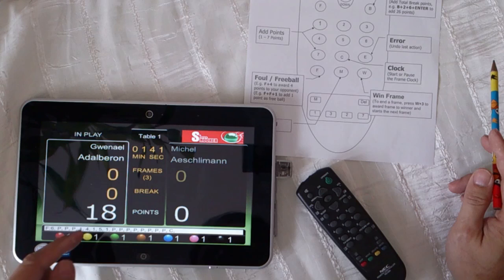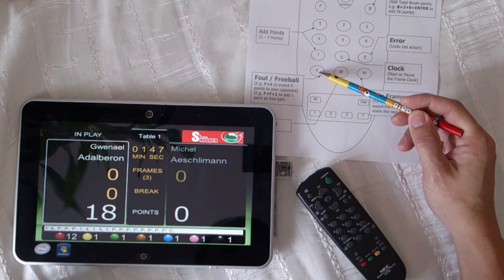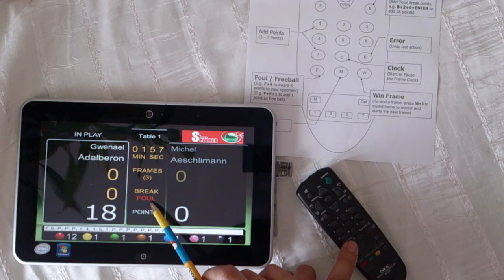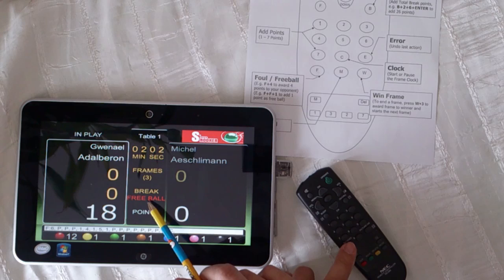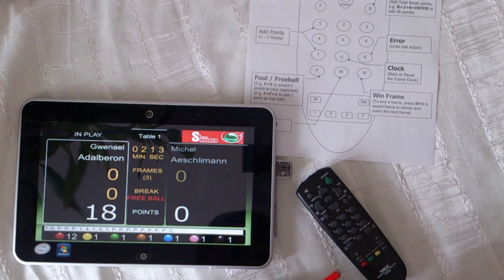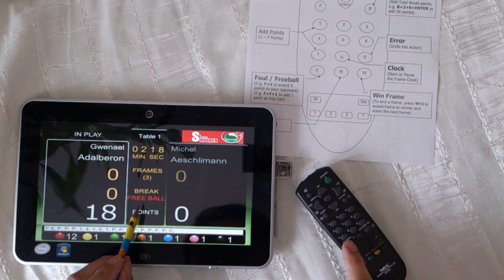Now if he decides to take a free ball, you click the F button twice — two times. F and F. Now it's free ball. He takes the free ball, he gets one point. If he doesn't pot the free ball, press F, then press F again to cancel. Press F, cancel.